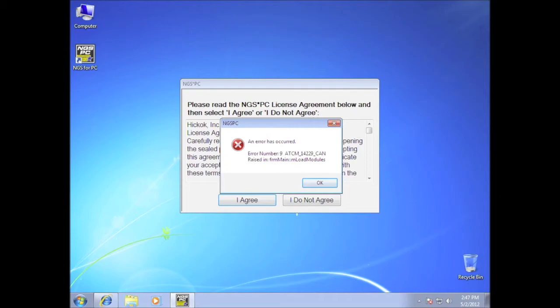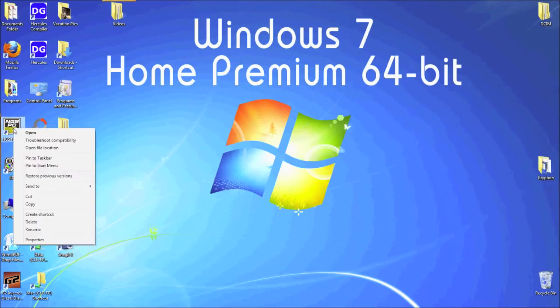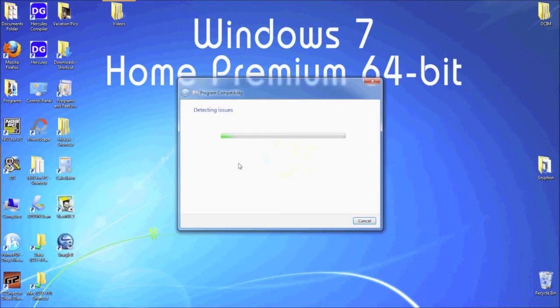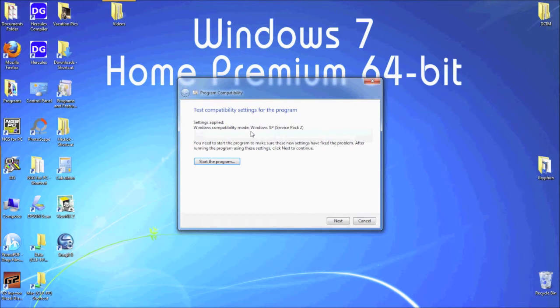Right-click on the NGS PC desktop icon and select troubleshoot compatibility from the drop-down box. Once it's done scanning, select try recommended settings.